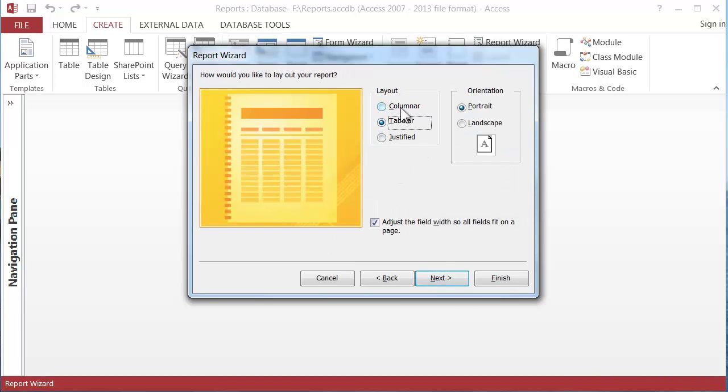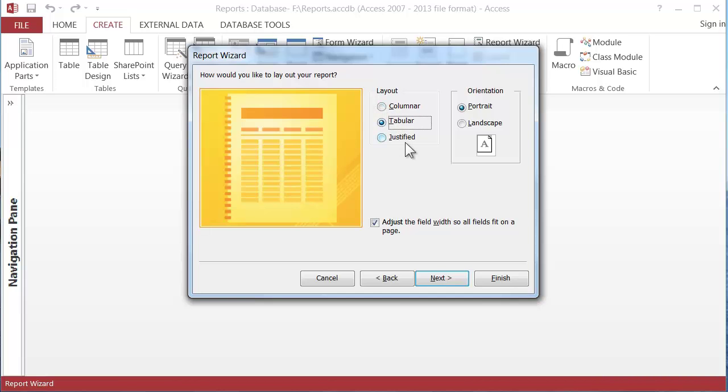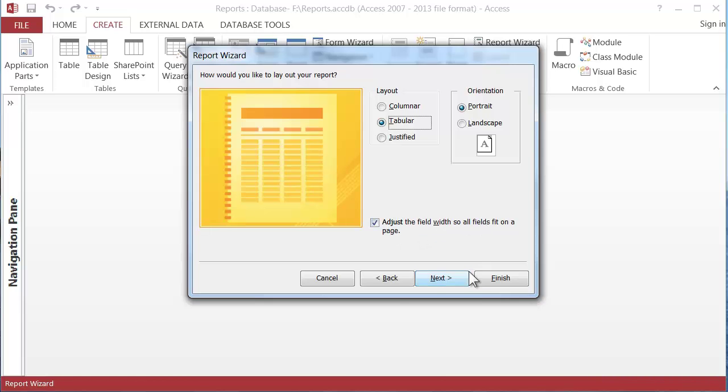I never use anything but this middle layout. The columnar and the justified make a total mess out of the report. They kind of stack things up and I don't know, I can't imagine a time when I would use those. Notice this is nice down here. This check mark adjust the field width so all the fields fit on a page. So we'll leave that there and click next.